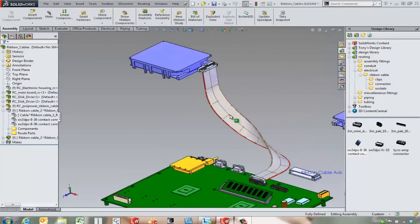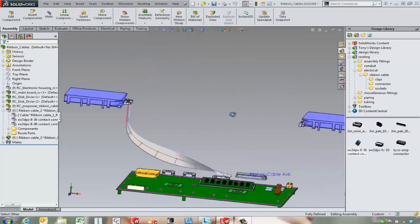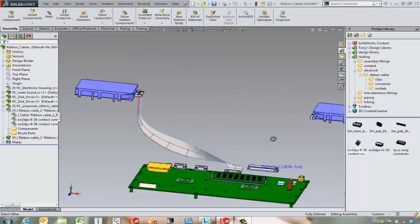So again we can come in. We can hide the sketch if we want to. It's just a matter of clicking on it.